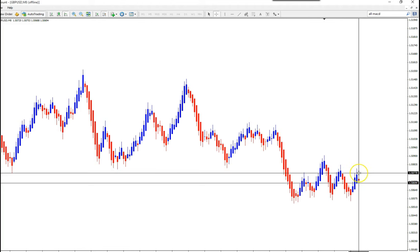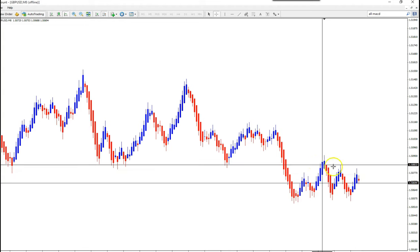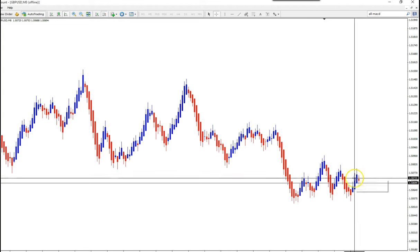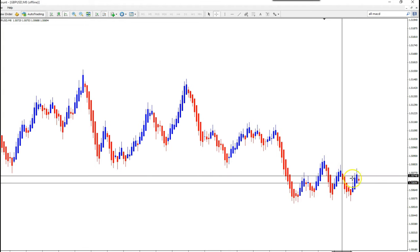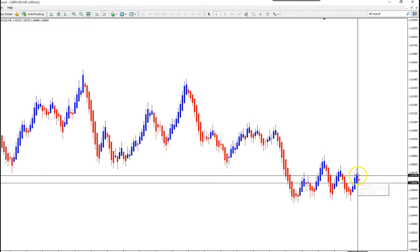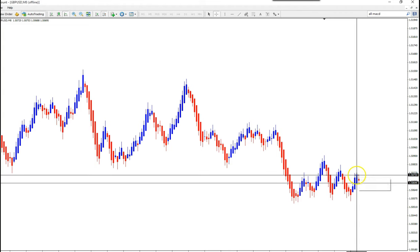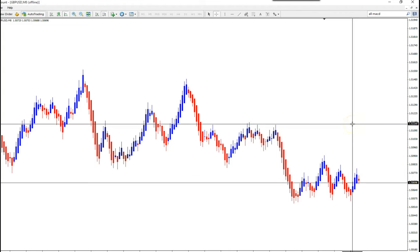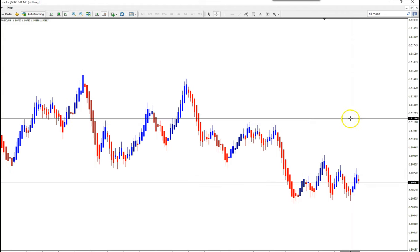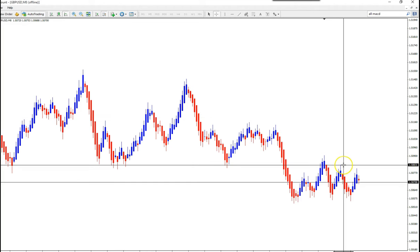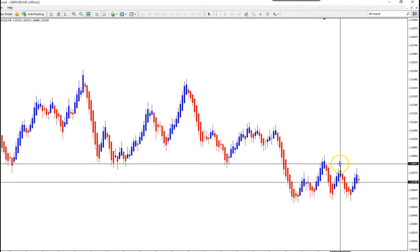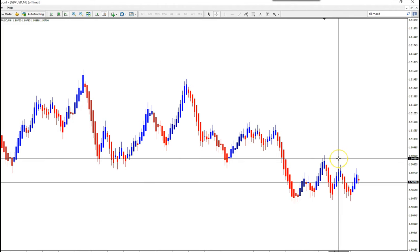That is how we teach you to manage a trade when it goes nowhere. Price was just going up and down without any clear direction, but still we didn't have any loss — we closed the trade at break-even. So GBP/USD: break-even trade.